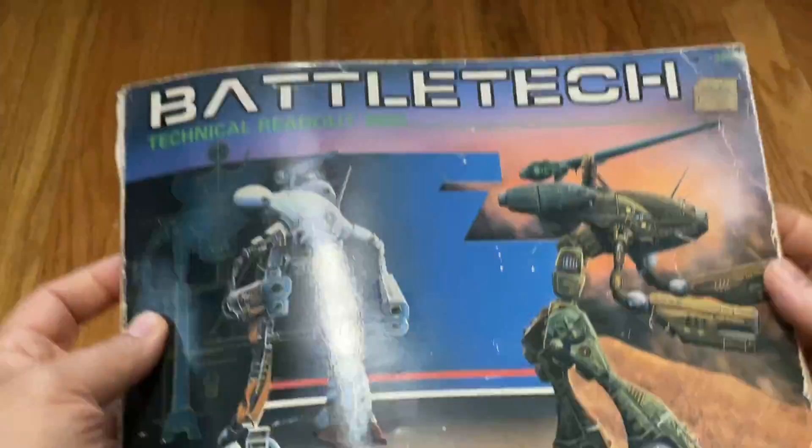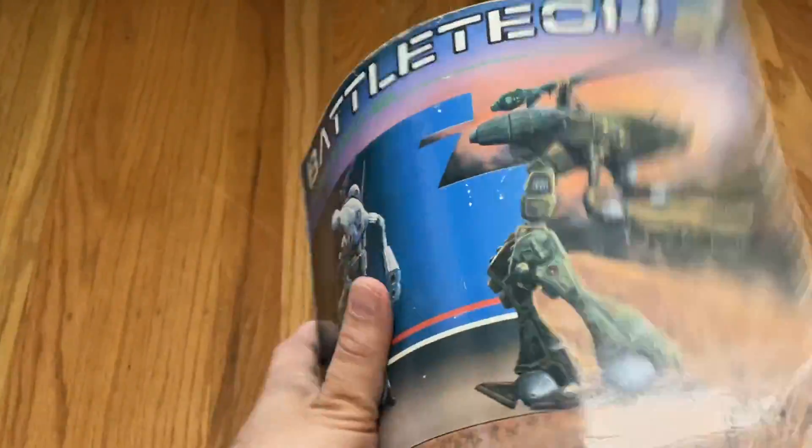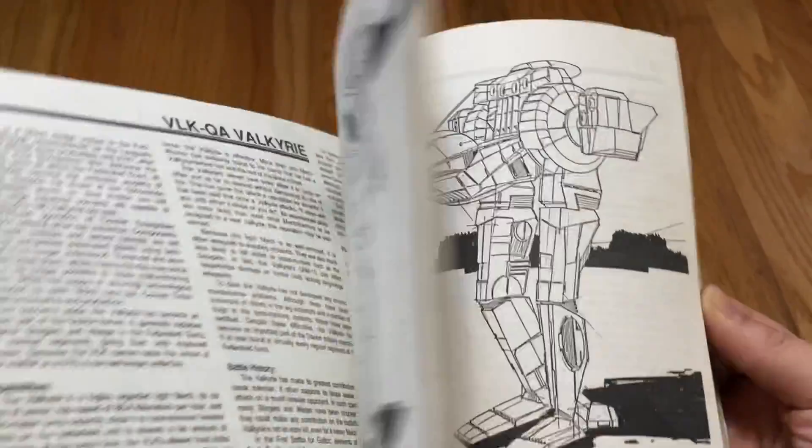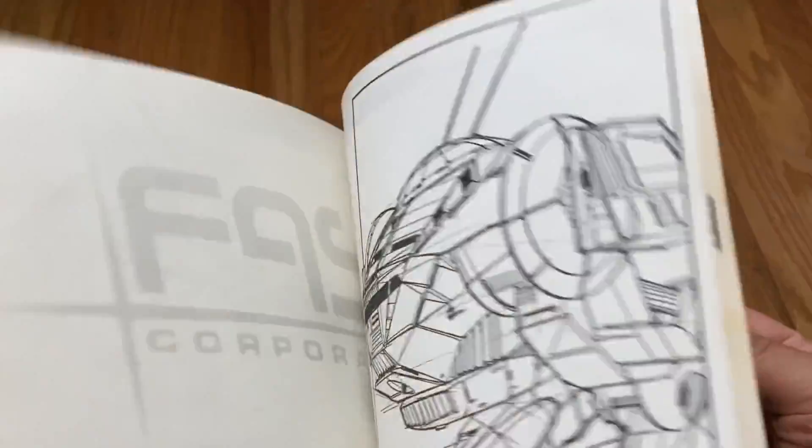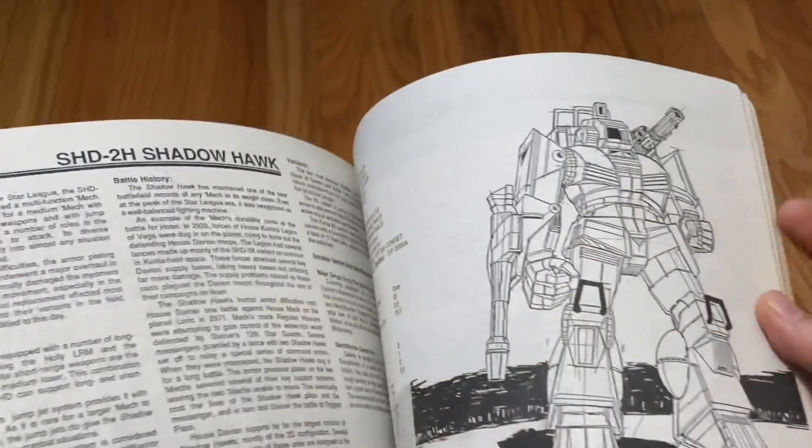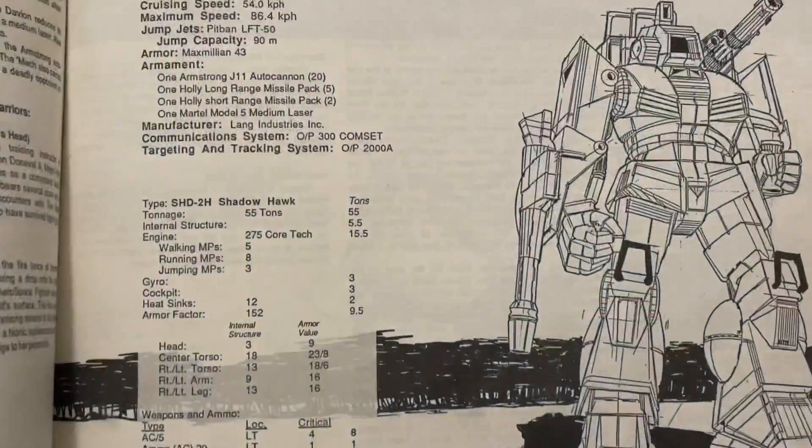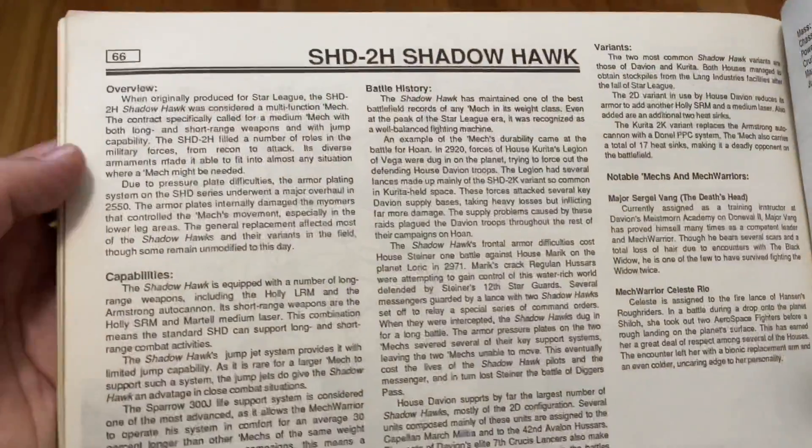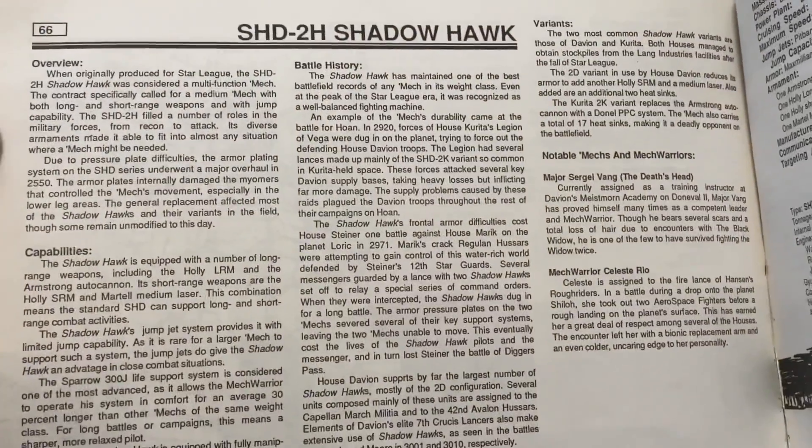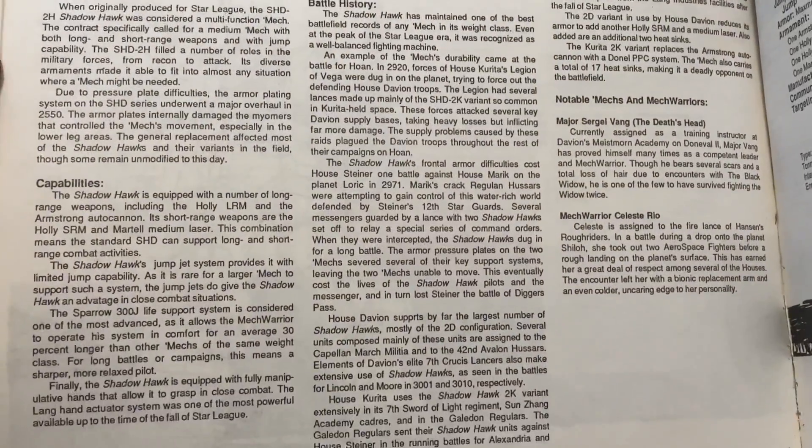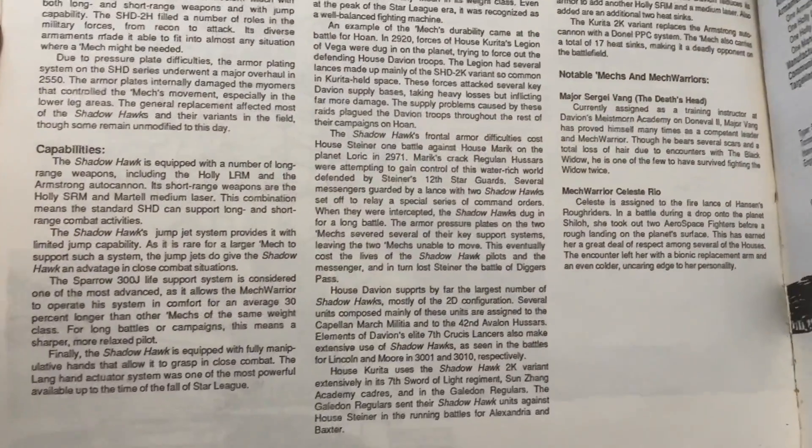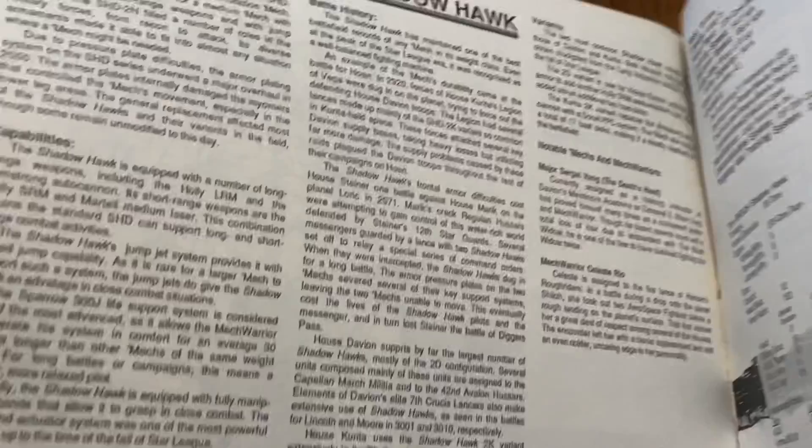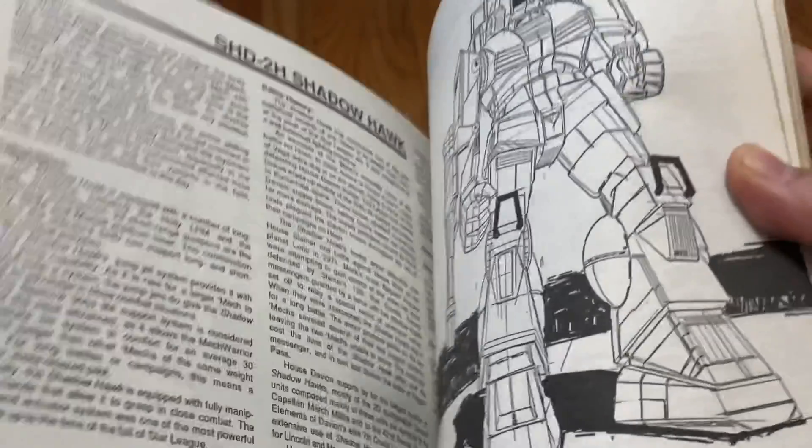The Shadowhawk is one of the original mechs of Battletech and the original art is something you can find in the original MechWarrior 1 game and also the TRO 3025.